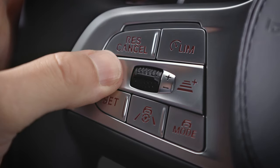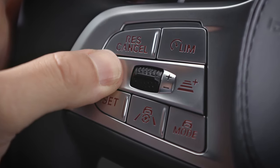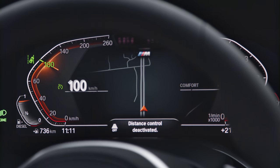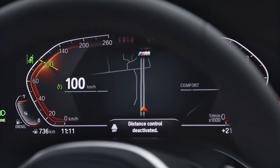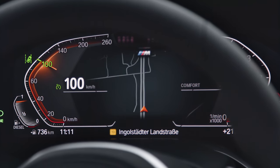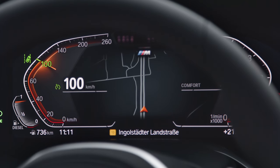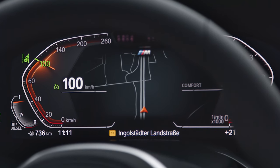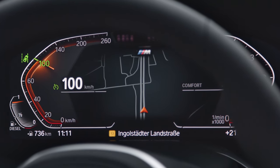If you'd rather use Cruise Control without Distance Control, just press and hold one of the Distance buttons until it shows in the instrument cluster that it is deactivated. Cruise Control will no longer have the ability to adapt to vehicles in front of you.